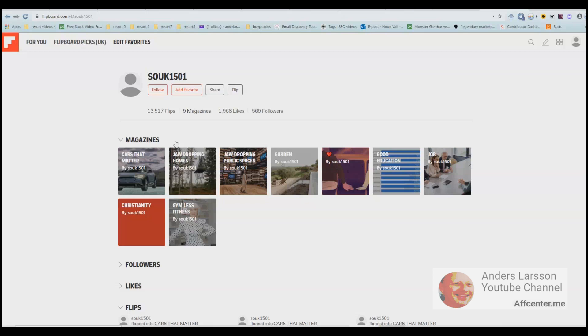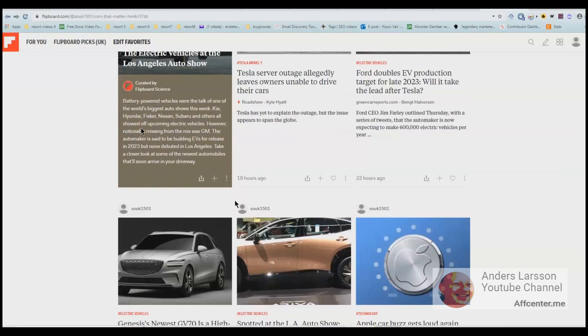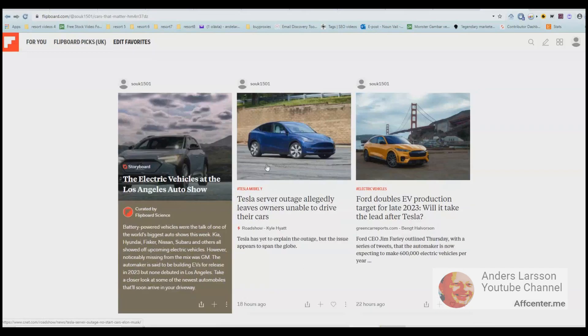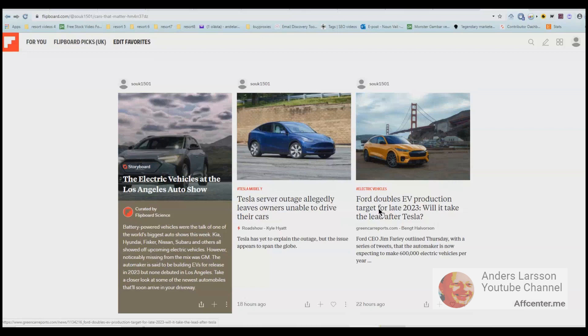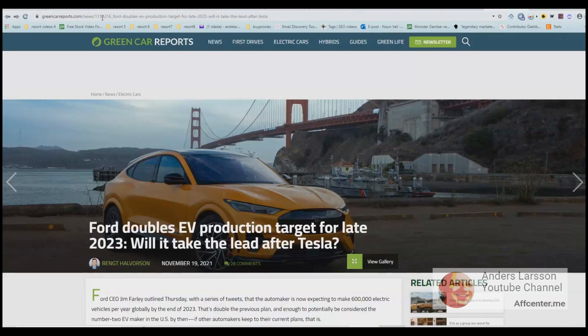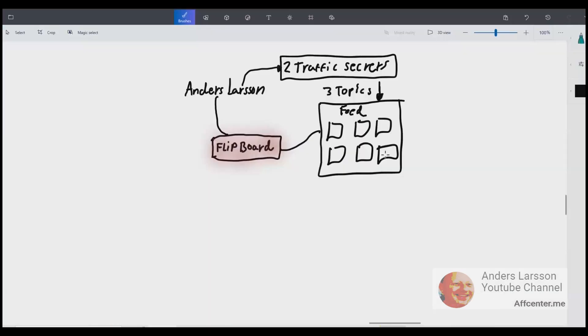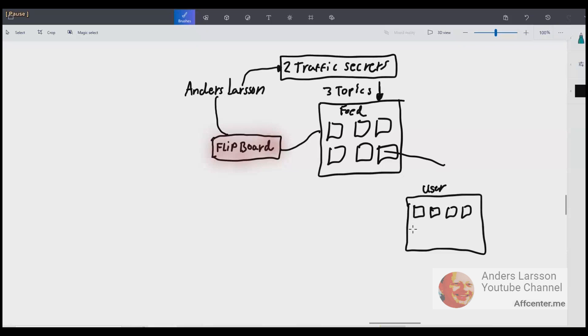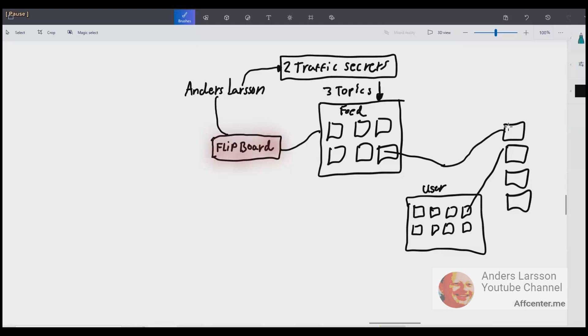Here is the thing, one user can have several magazines and a magazine is basically a topic where you can have different news. So if we click cars that matter you can see different news, articles and I wonder if this is actually automated. I suspect it is. So let's say I click this one you can see that this is a new domain. So what you really do is that you flip articles into new magazines.